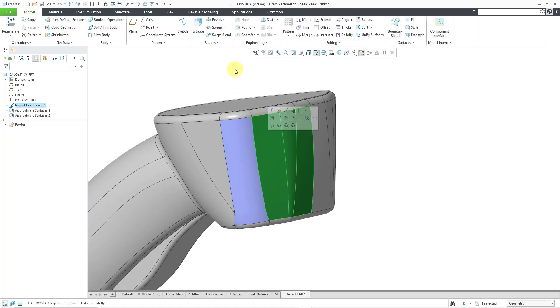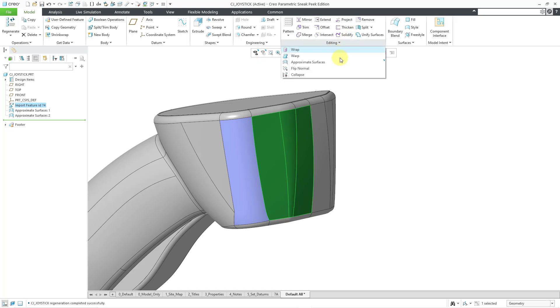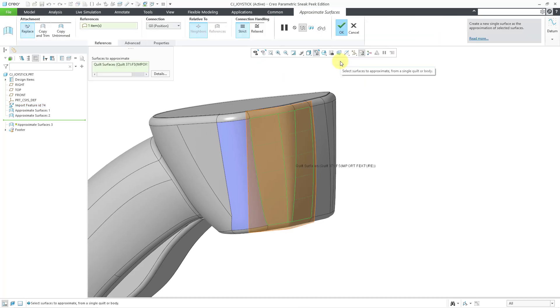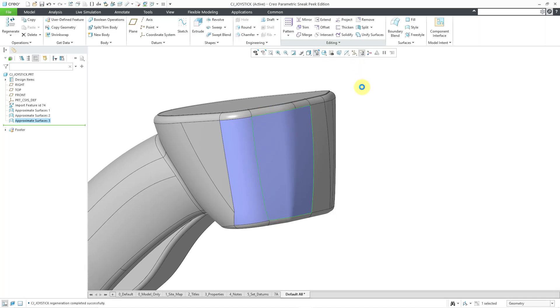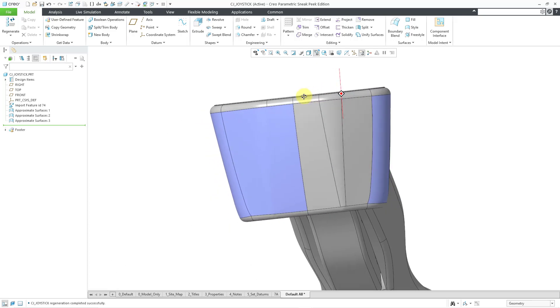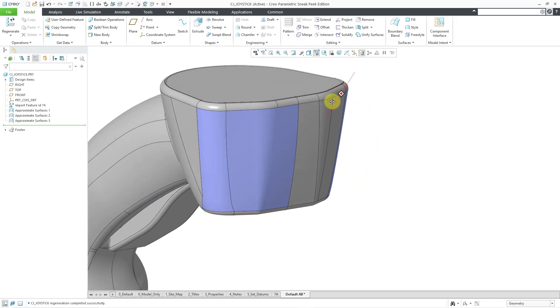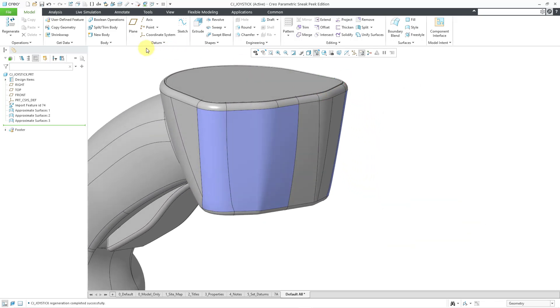Here we can see a surface with three different patches. I will go to Editing, Approximate Surfaces. Hit the check mark. There we have that one taken care of as well. There you can see some of the results.